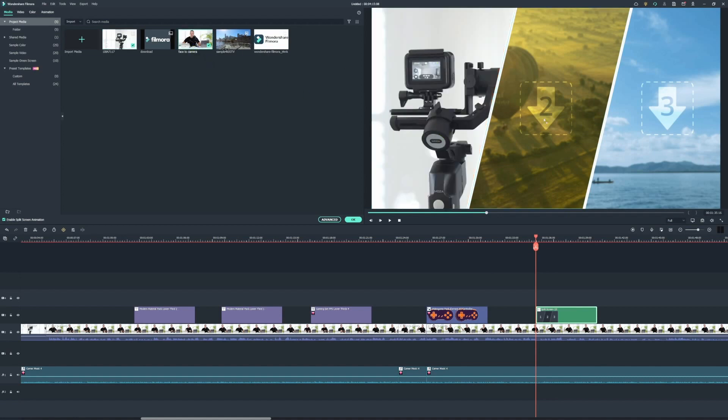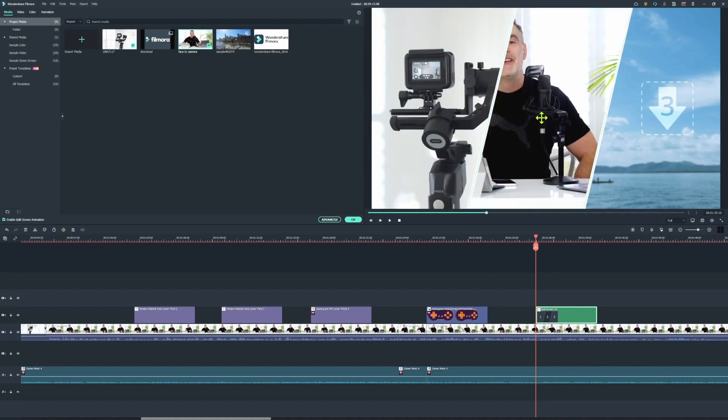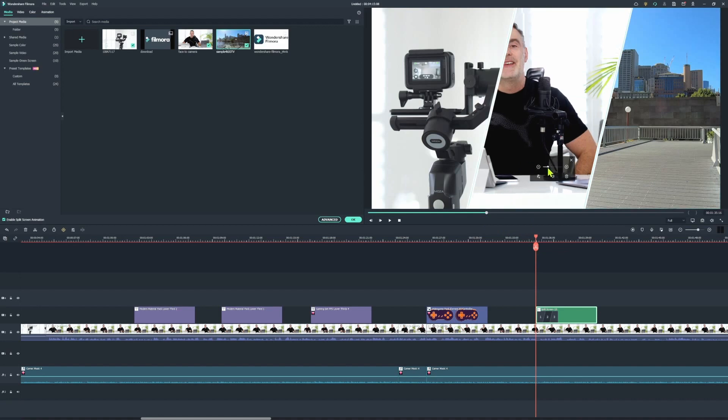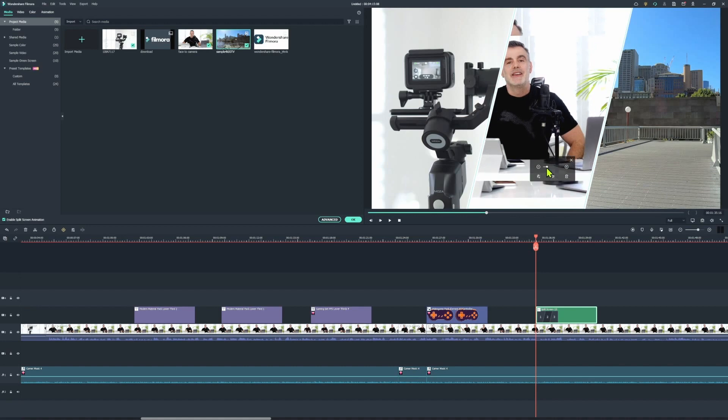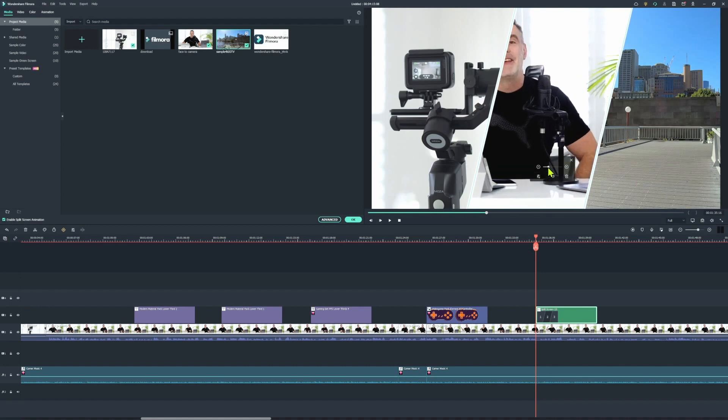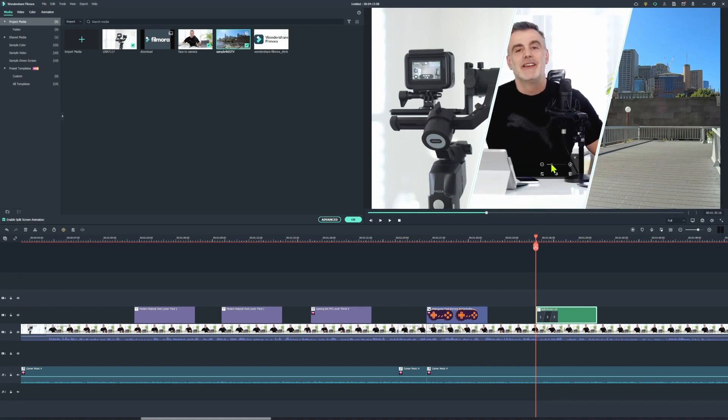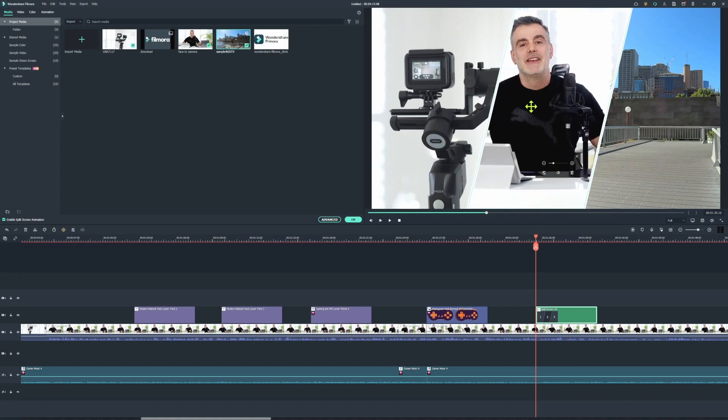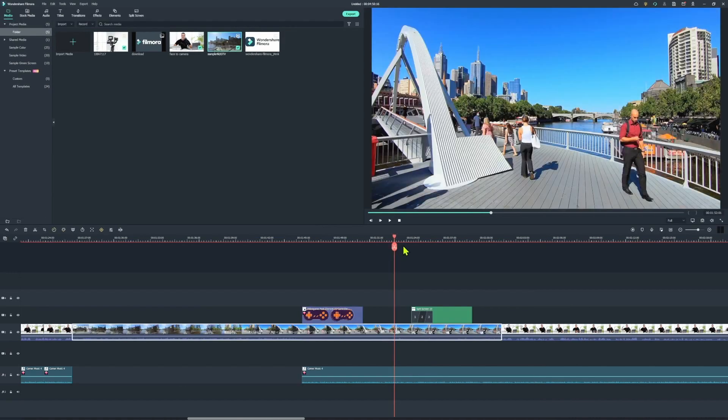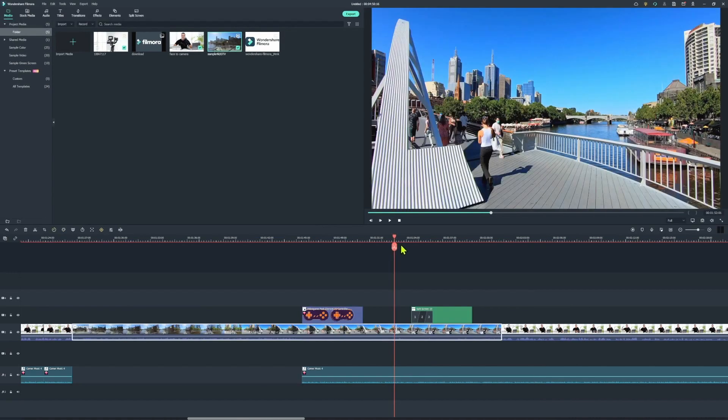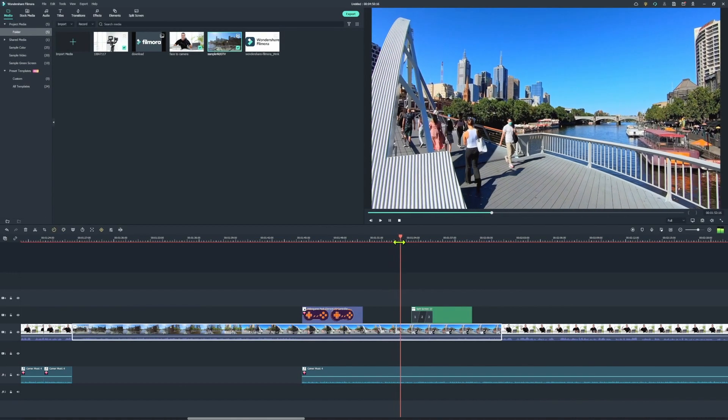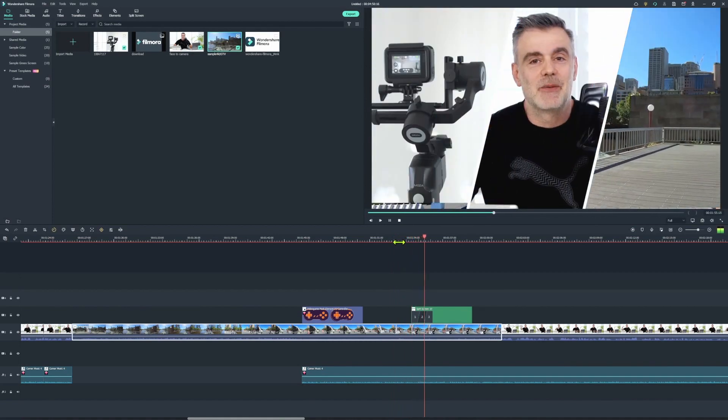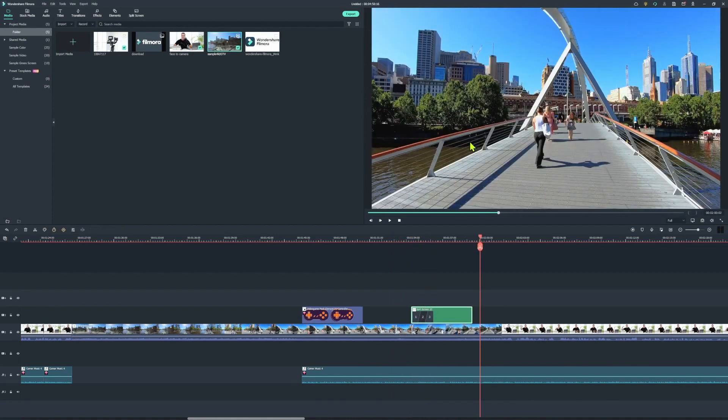So just simply drag it across and if you need to, you can go in and adjust the scale of each clip by clicking on the clip in the window and resizing and you can also use your mouse to reposition the clip anywhere within that frame. That's all of the features that I wanted to go through today.